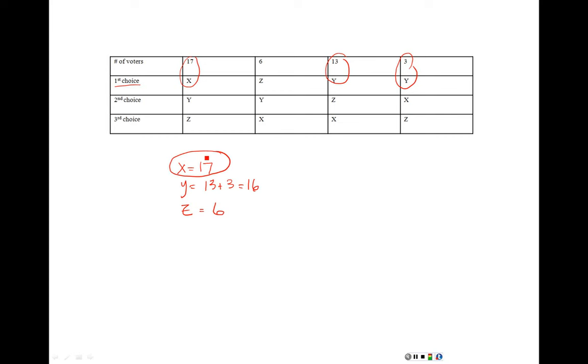And that's about it. Go ahead and try solving all of those different elections from your homework with using the plurality method. Again, just look at first choice, ignore everything else, count the number of votes, see who's the winner.